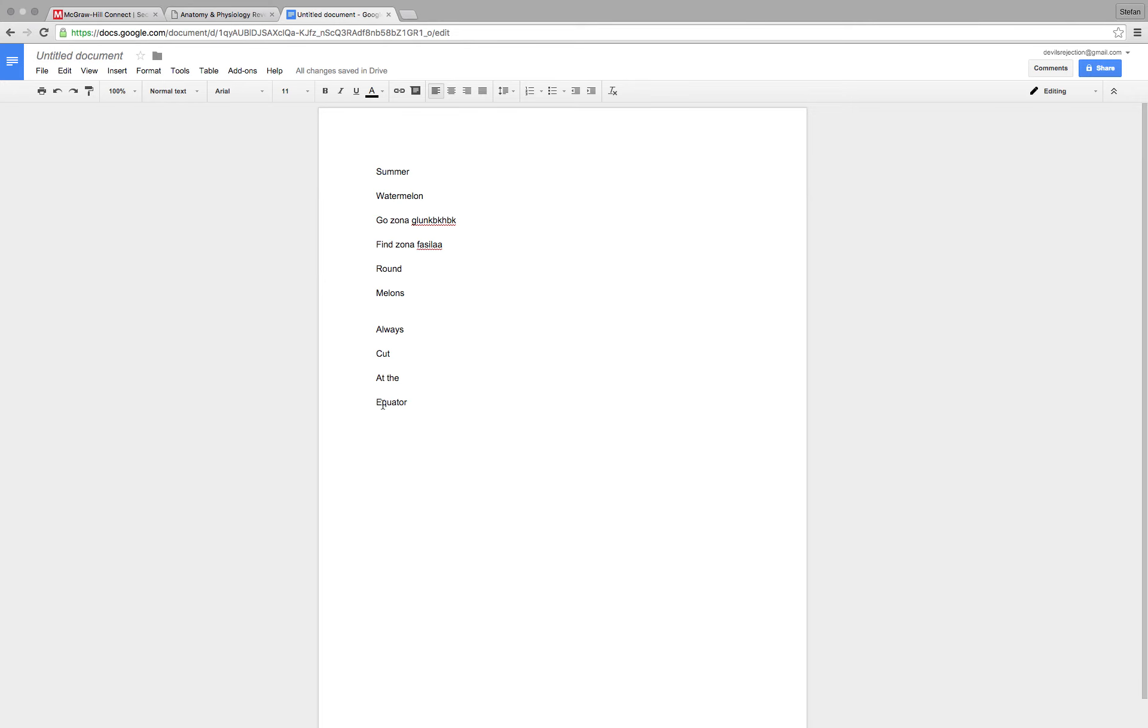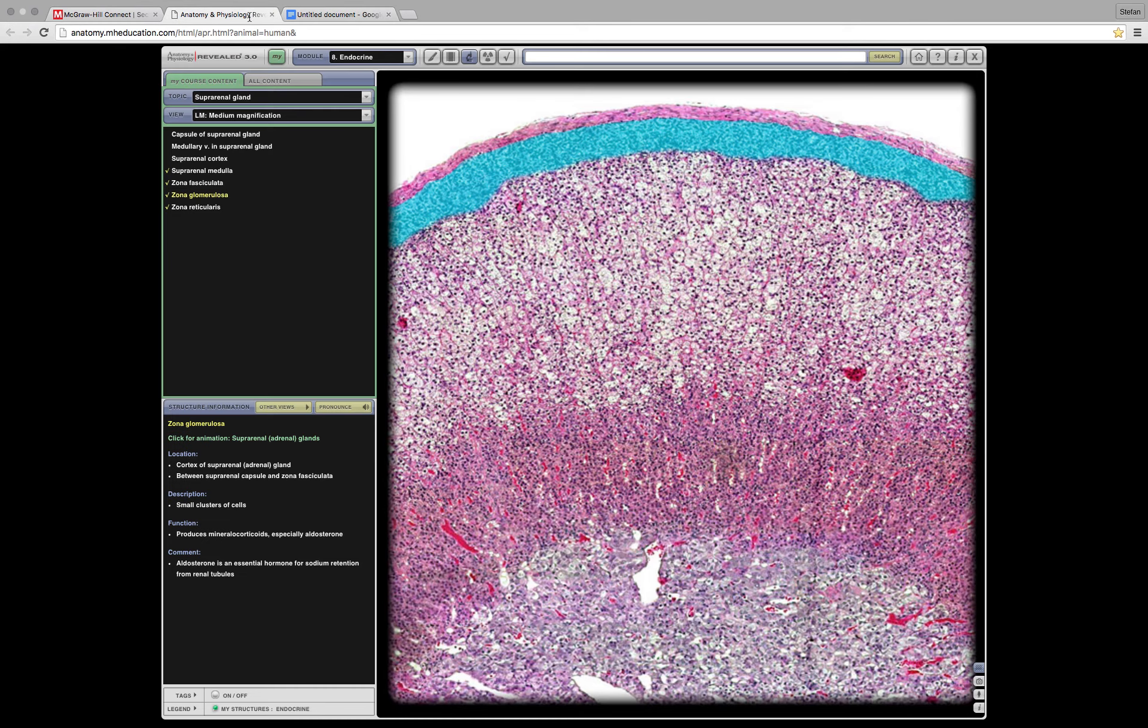C for cortisol. A is for the androgens. And E is for the epinephrine and norepinephrine. And that's just a quick little mind hack I've used. Hopefully you can use it to your benefit as well.